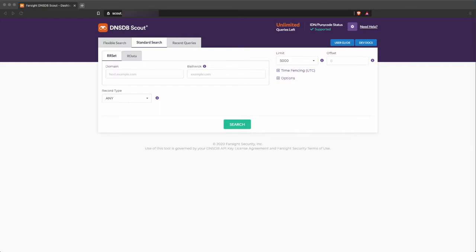I'd like to show you some examples of the new capabilities using DNSDB Scout. In this case, I'll be using the web version. This can be found at scout.dnsdb.info. Scout is also available as a browser plugin for Firefox and Chrome.